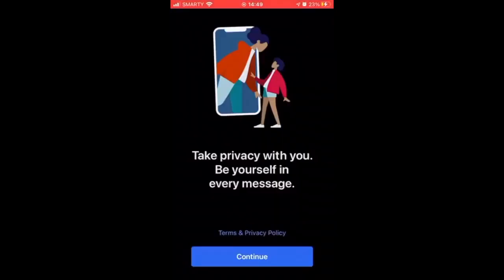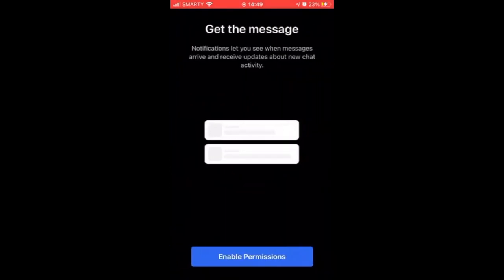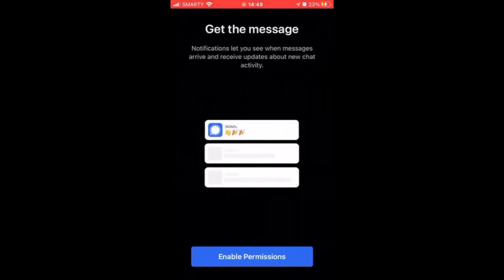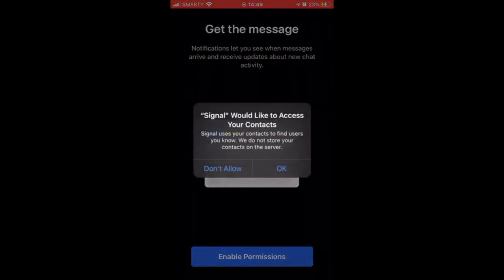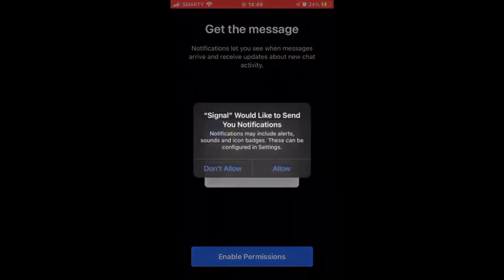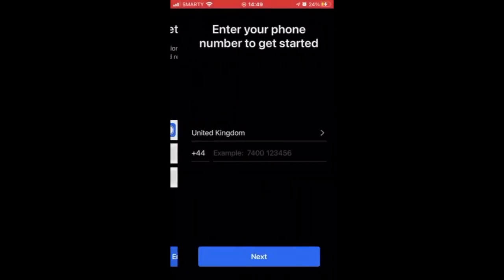Then click Install. Once you've done that, click Open or go to the app and tap on it. Then click Continue on the first screen, then go ahead and click Enable Permissions. You can either choose to allow contacts or not — click Don't Allow or Allow — same with Notifications.